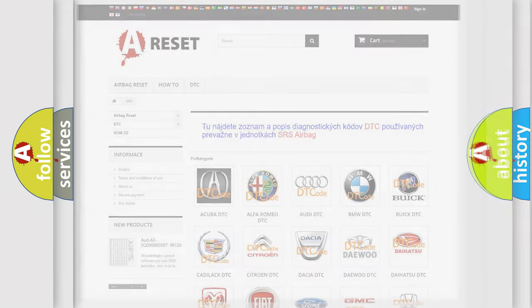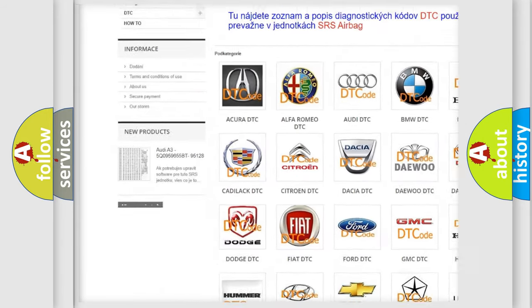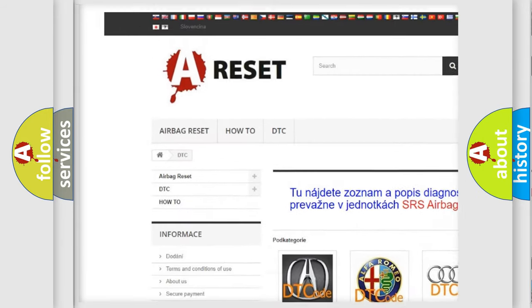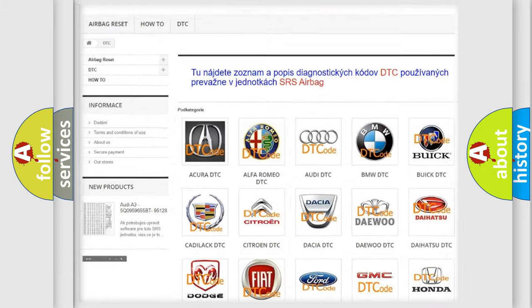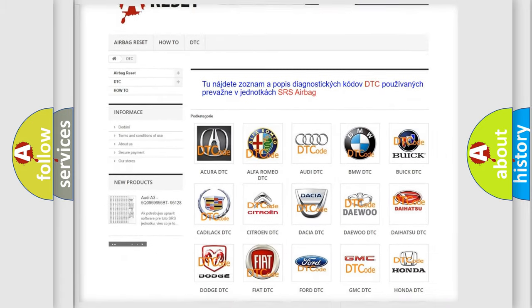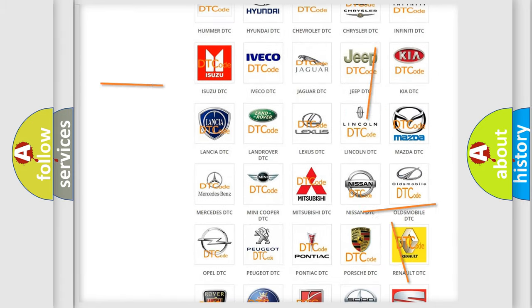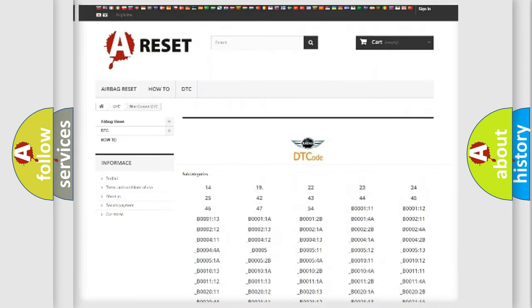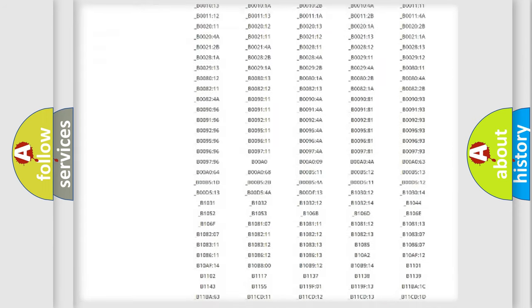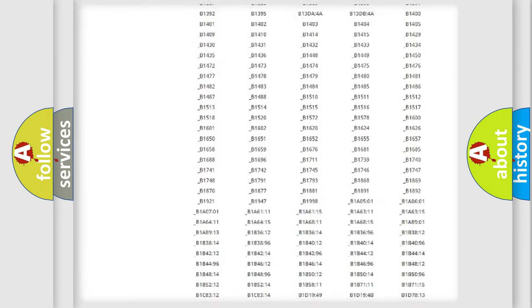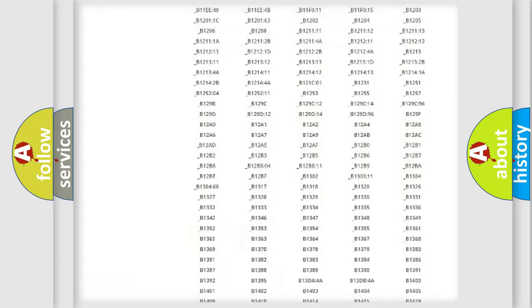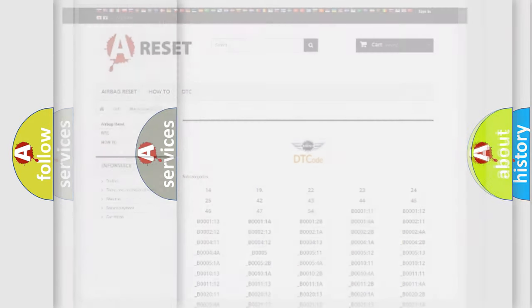Our website airbagreset.sk produces useful videos for you. You do not have to go through the OBD2 protocol anymore to know how to troubleshoot any car breakdown. You will find all the diagnostic codes that can be diagnosed in many vehicles, and also many other useful things.